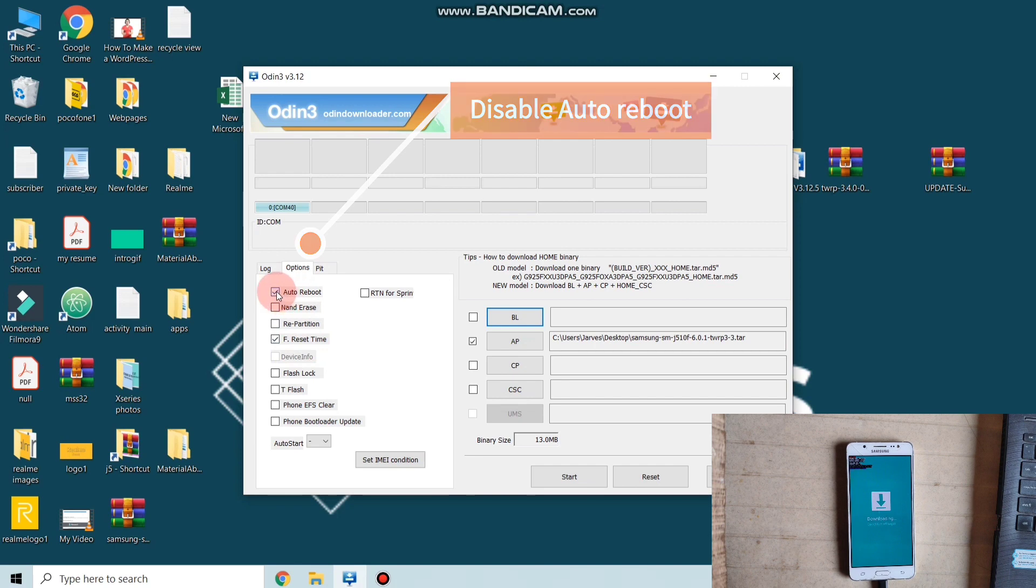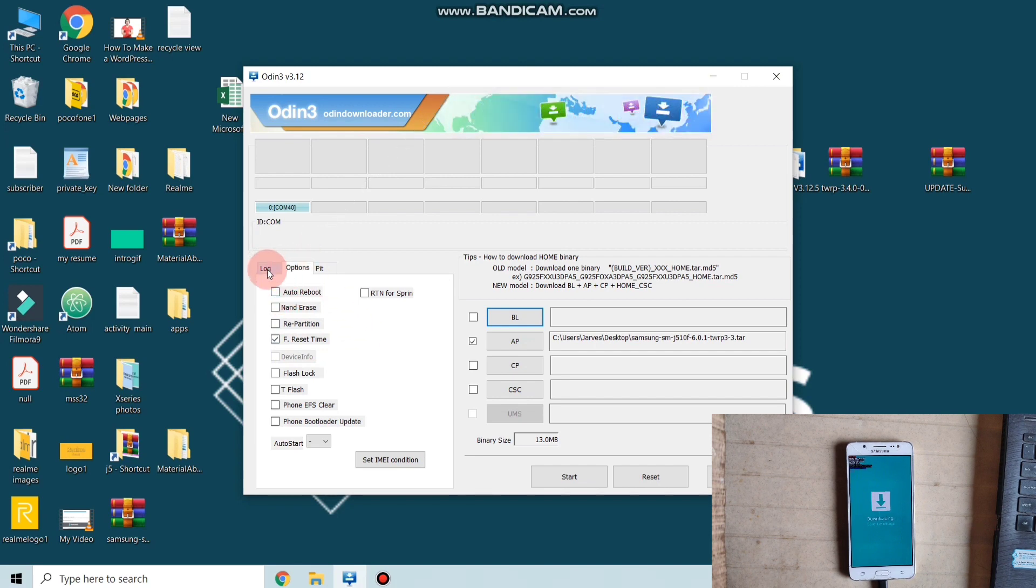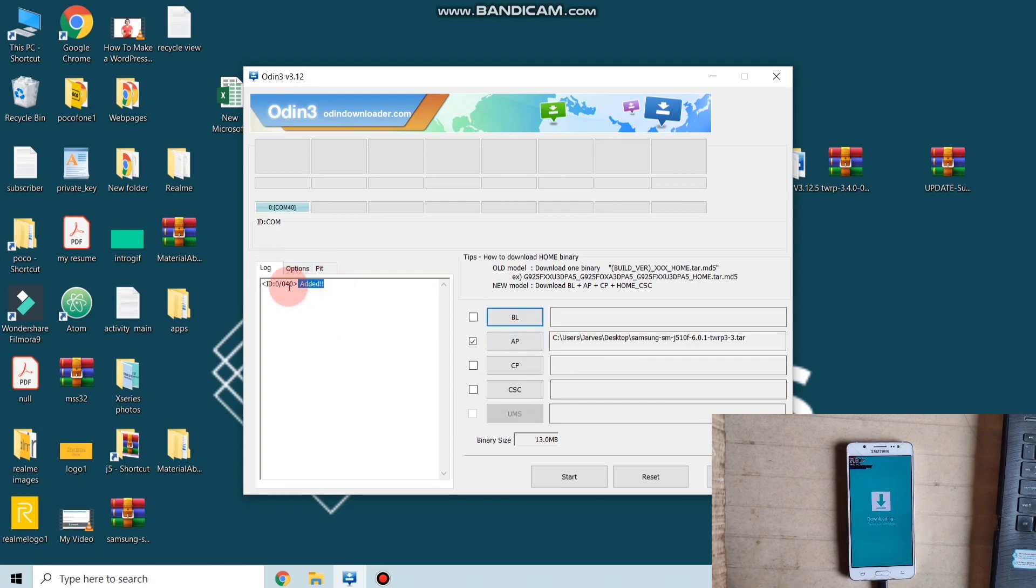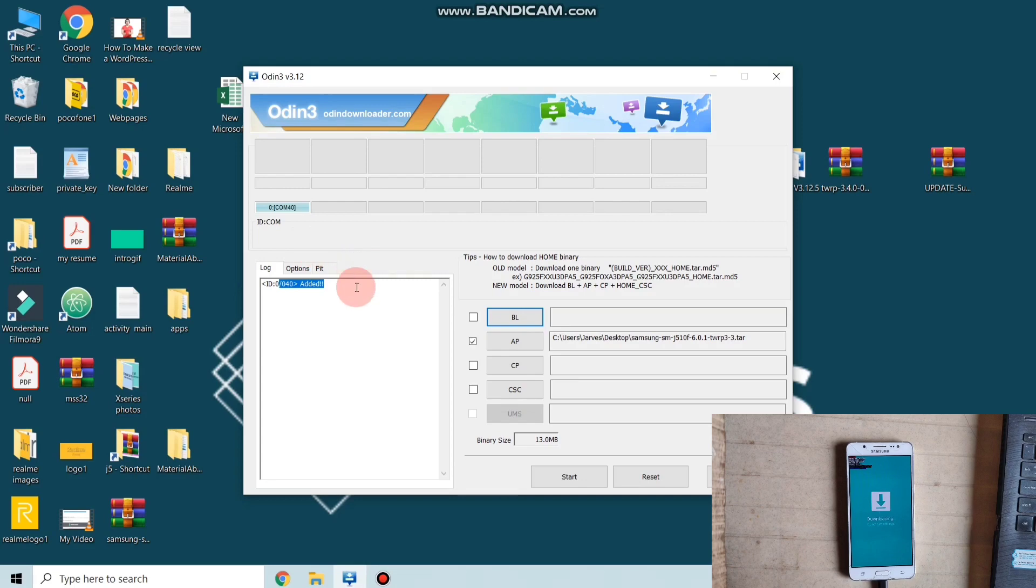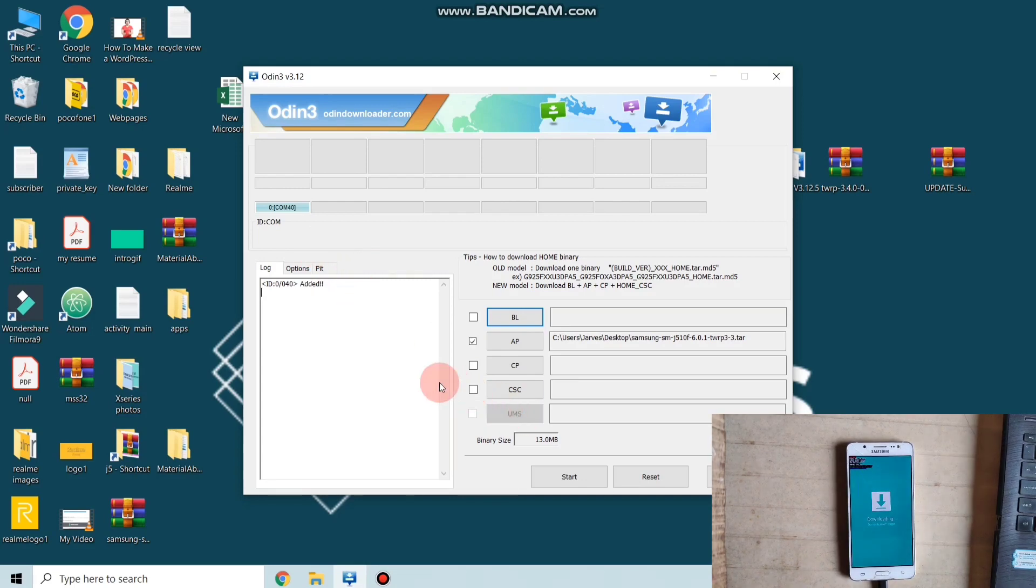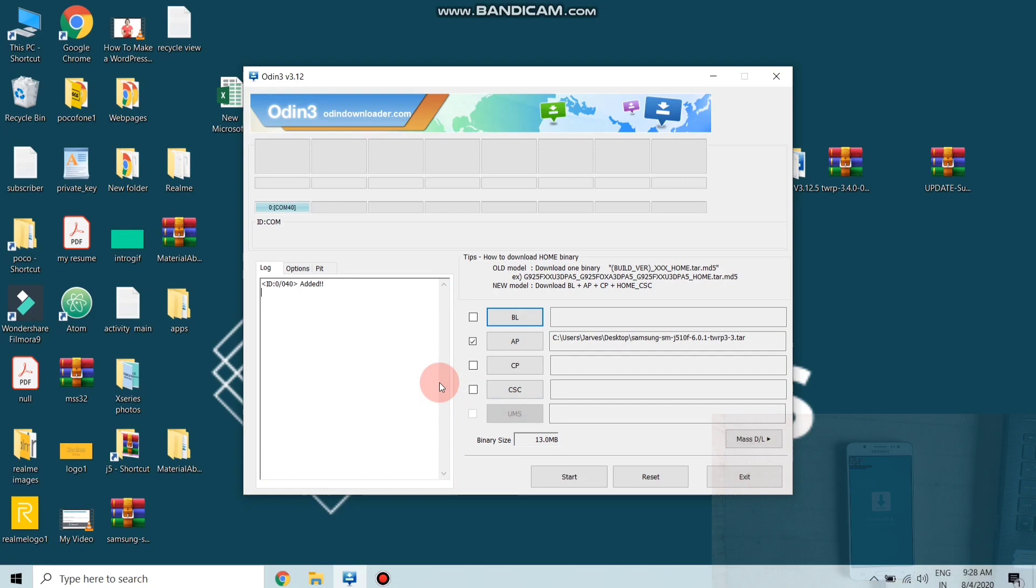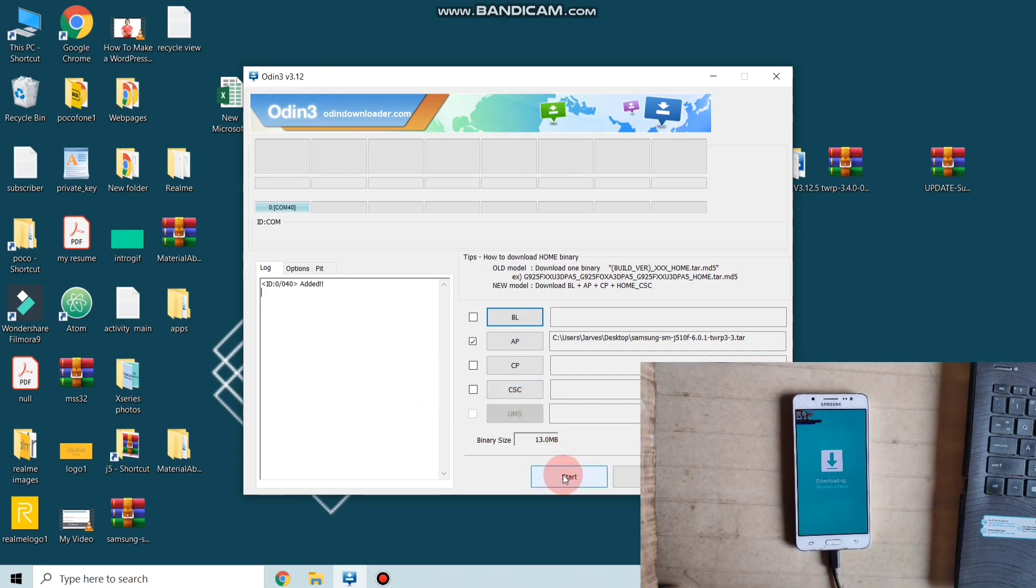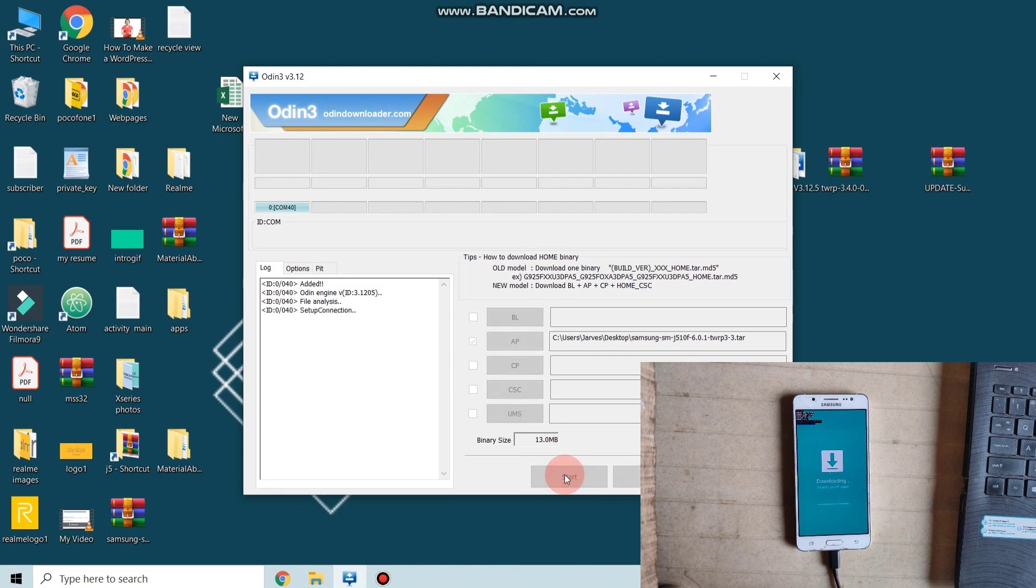Now the next step is very important, so you must follow this step. Click on options and just click on auto reboot. Make sure you disable this, otherwise your phone may not boot into the recovery mode. Guys, if 'added' is not shown to you, it means your phone is not connected with PC or software of the phone is not installed on your PC.